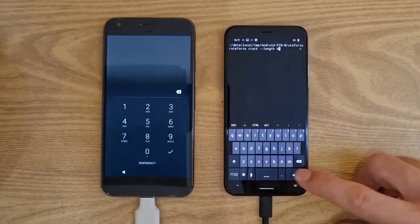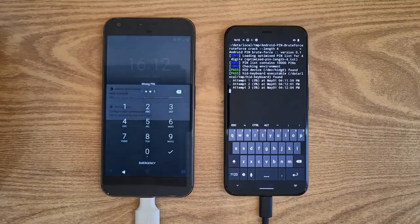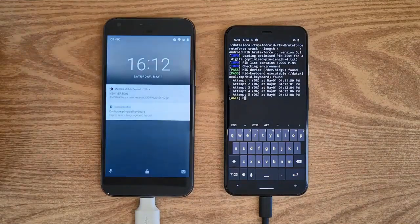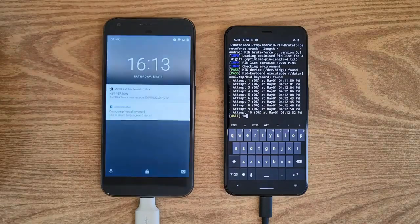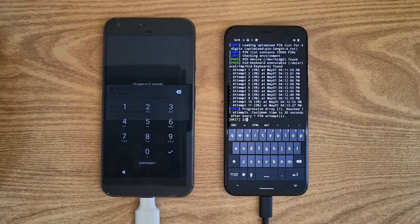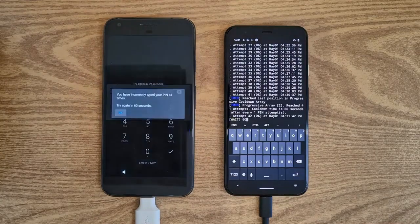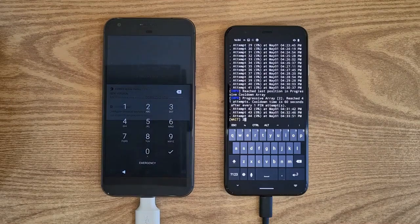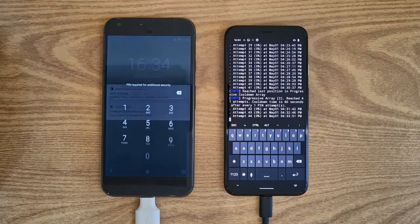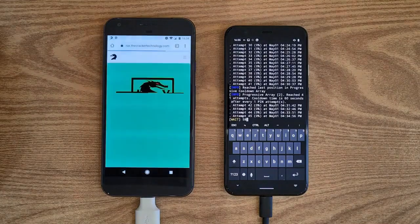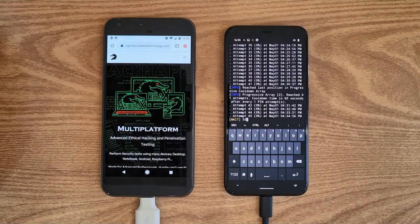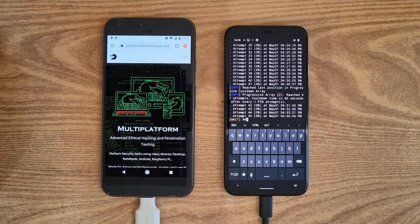I also prepared a longer demonstration where I perform guessing on a more sophisticated PIN — it went through 44 pins. First five attempts, then timeout. Another five attempts, then timeout. Until we reach attempt 41, where the cooldown increases to 60 seconds. Eventually we guess the correct PIN. As you can see, there is no log of the correct PIN — we only see that there was attempt number 45. Based on this attempt number, we search for the PIN in the optimized PIN list. We also see the time it took — in this case, around 25 minutes.